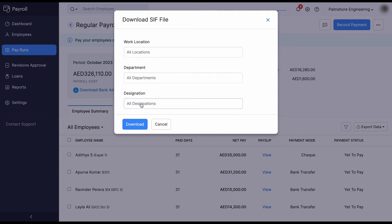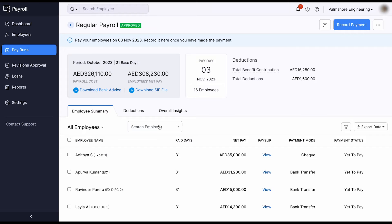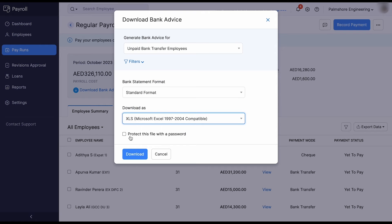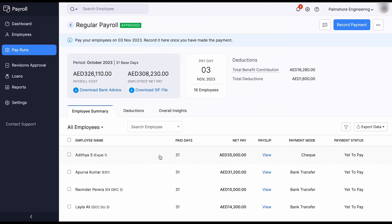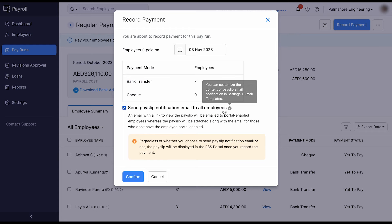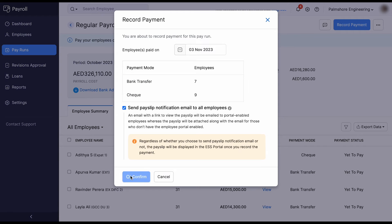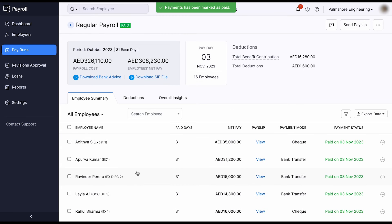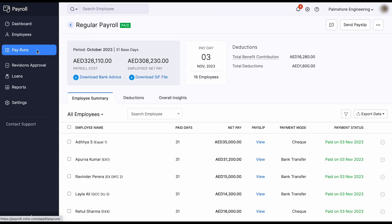You can either make the salary payment through WPS by downloading the SIF file, or you can directly download the bank advice and use it for salary processing. After this, you can record the payment and publish the payslips for your employees, which will be available in their self-service portal.